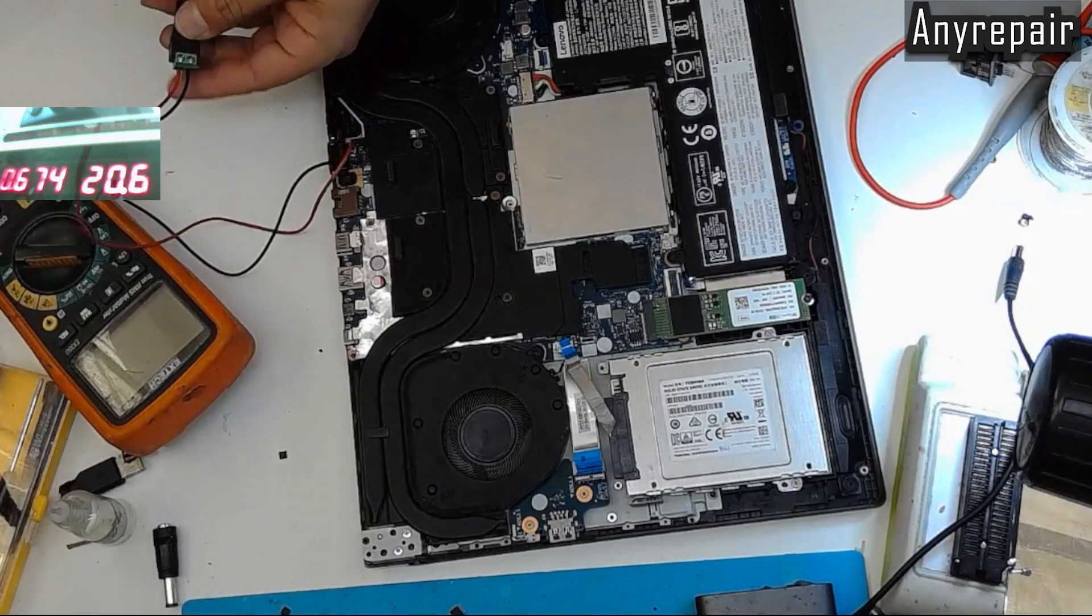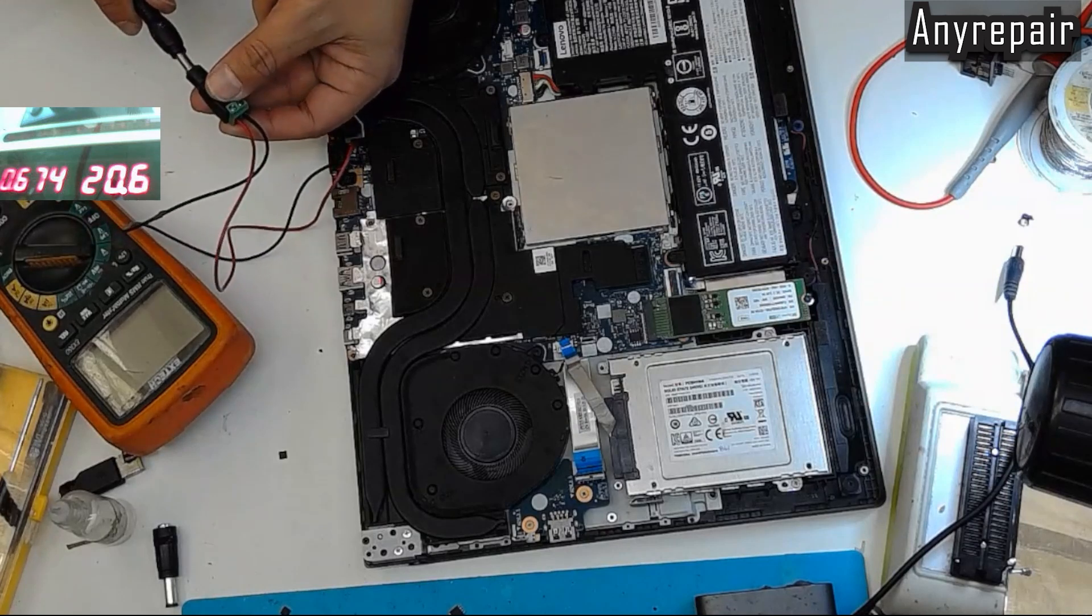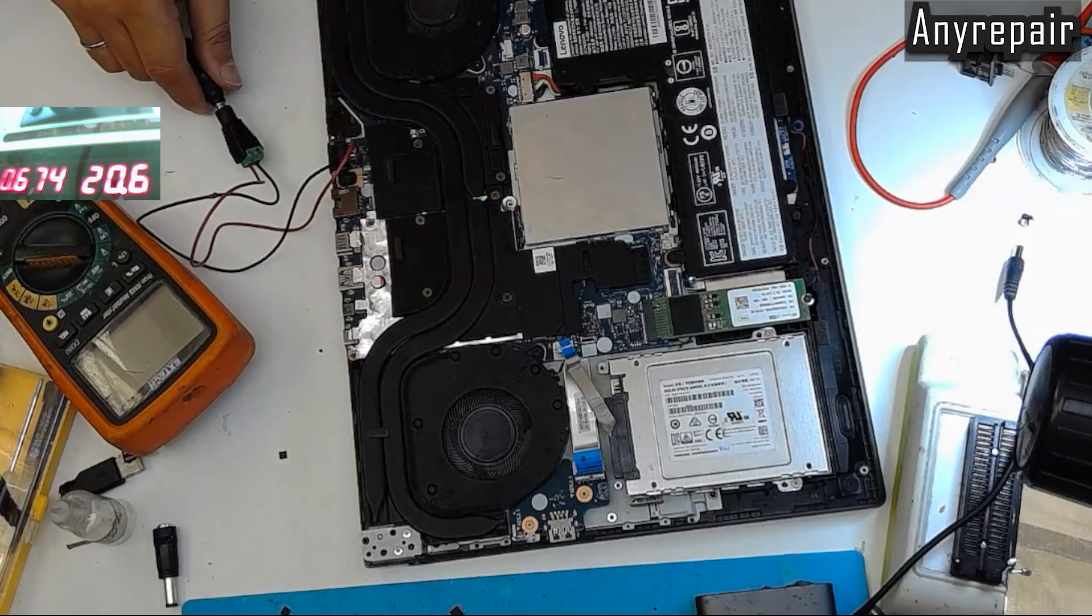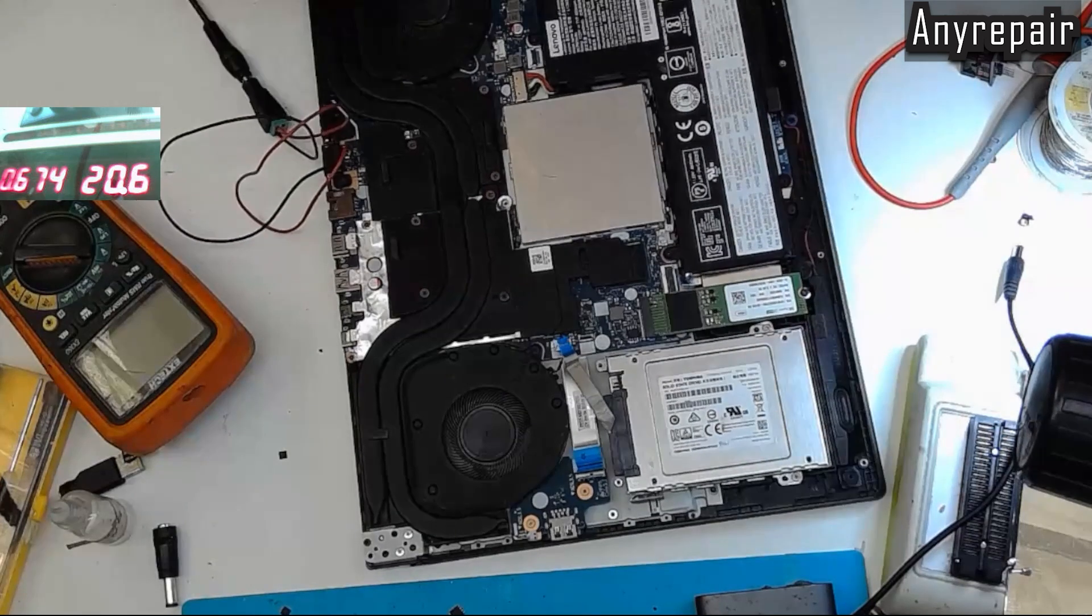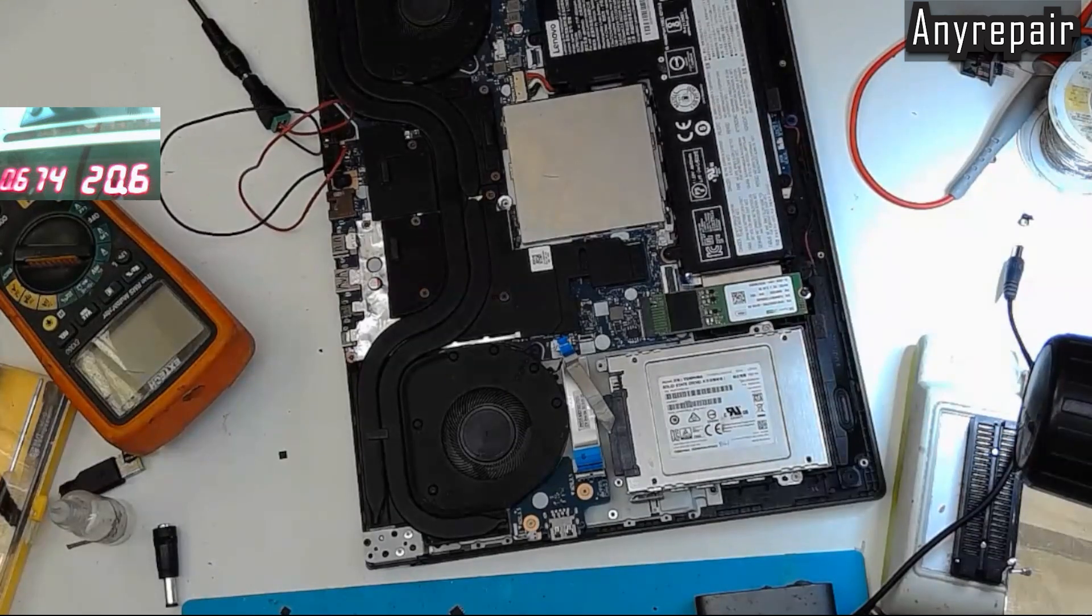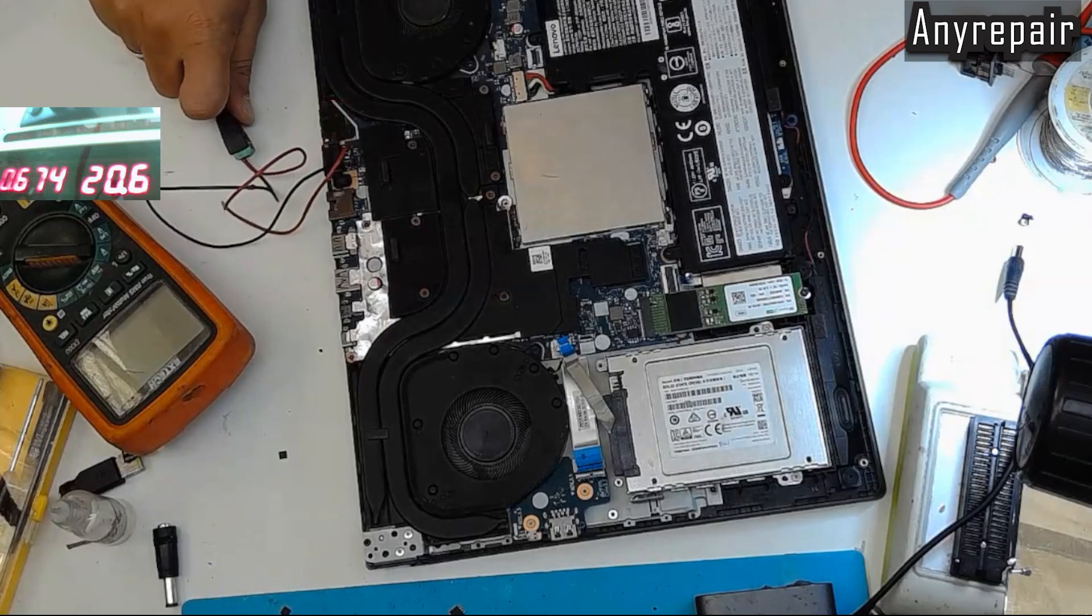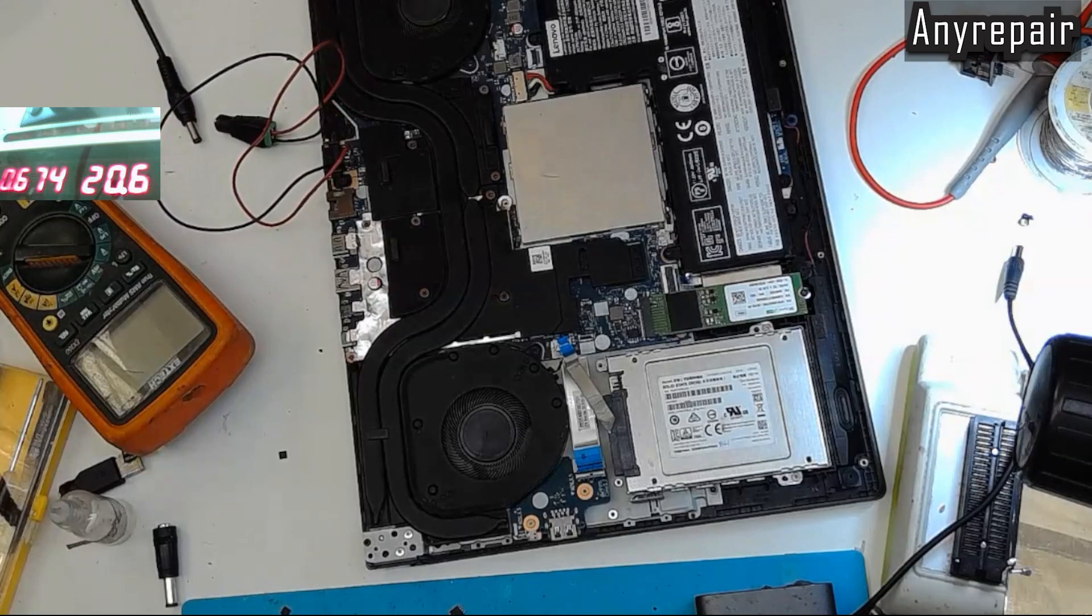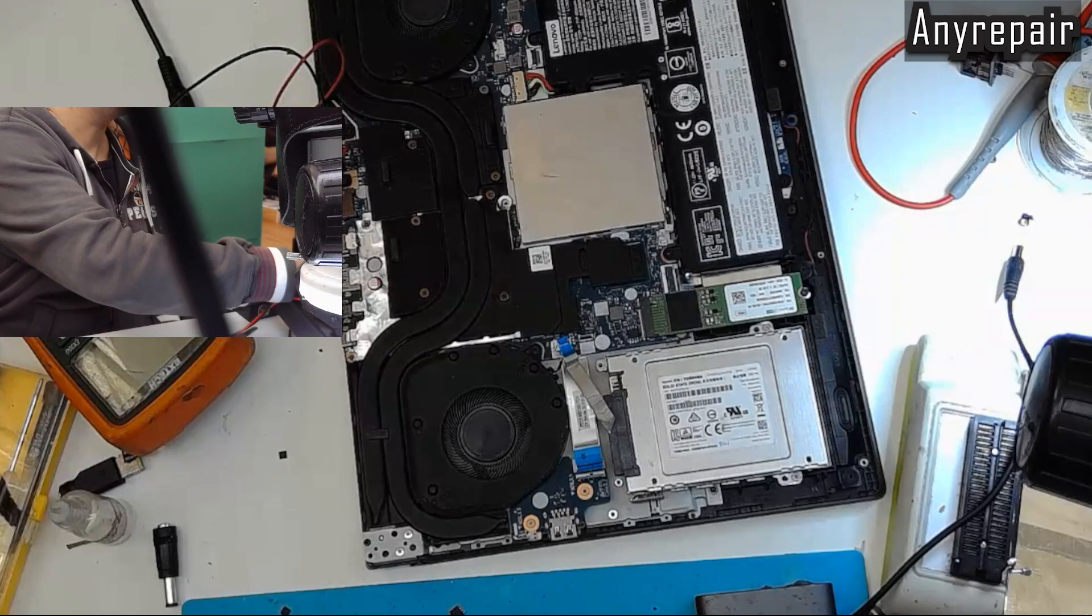Now, I will understand that my power supply camera has stuck and I will fix it. Now, it is working properly.